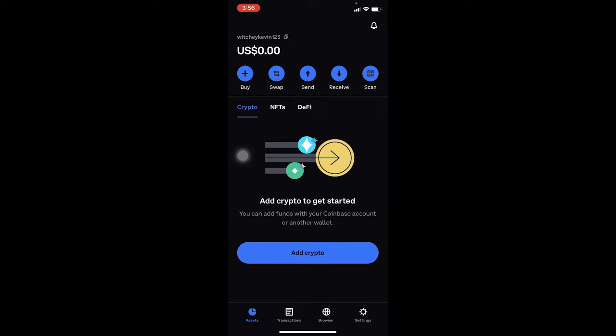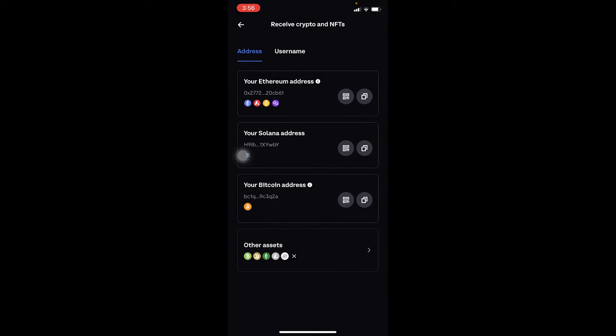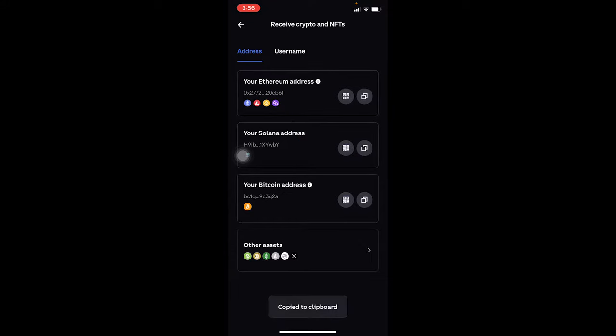How to copy address of Ethereum from Coinbase Wallet: open Coinbase Wallet and click on receive over here and you can see your Ethereum address. Click on it. Once you click on it, it says copy to clipboard.